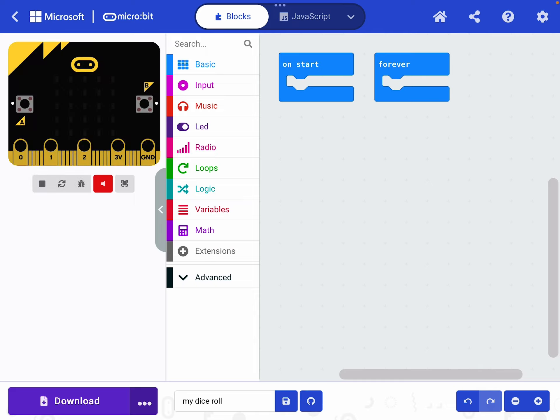We've arrived at the code block screen and as always we've got On Start and Forever as our initial pieces of code that we can work with. The first thing I'd like to do is just have my little display change so that I know it has started up.